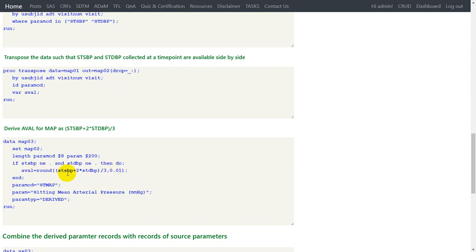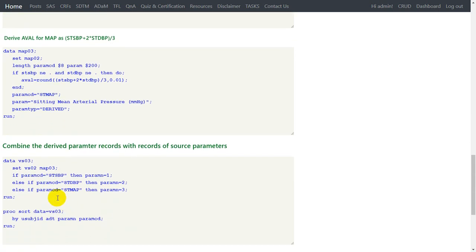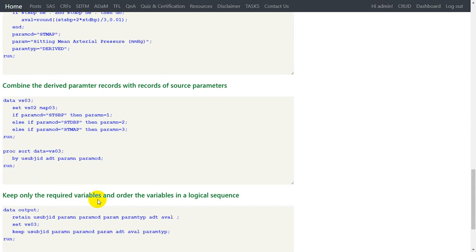Once we have STSBP and STDBP as variables, we check for the presence of results in both and apply the formula: (STSBP + 2 × STDBP) / 3, using the ROUND function to round it to 2 decimal places. On this newly created record we assign PARAMCD, PARAM, and PARAMTYPE. After that, we combine this derived dataset with our source parameter records, then create the PARAMN variable. This is how we create MAP programmatically.